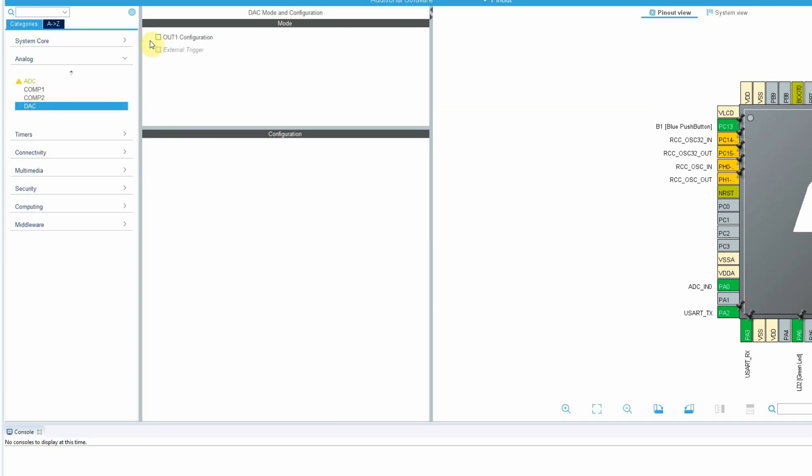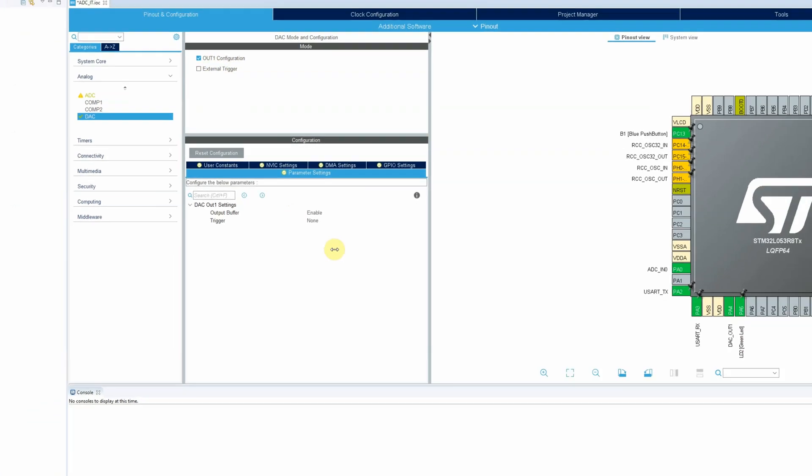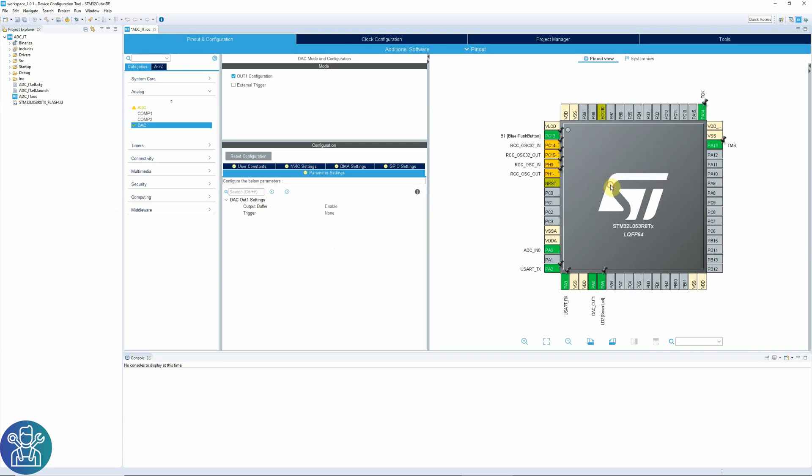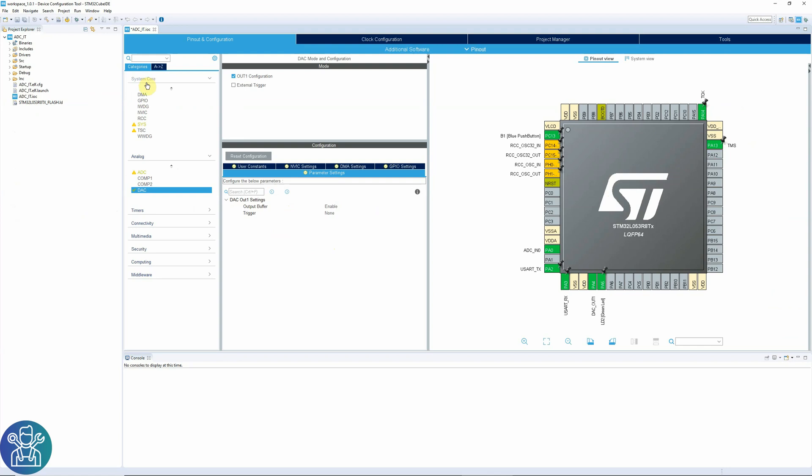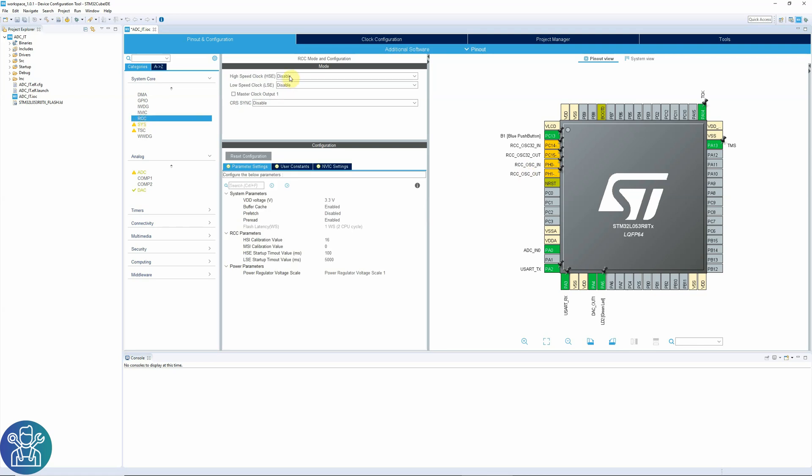On the DAC, I'll turn on the out one configuration. And I'll leave everything as default. Two things you need to make sure. You have the debug settings on. Under system core. SYS. Debug serial wire is enabled. And you have the oscillator off. Under RCC. High speed clock off. And low speed clock off.